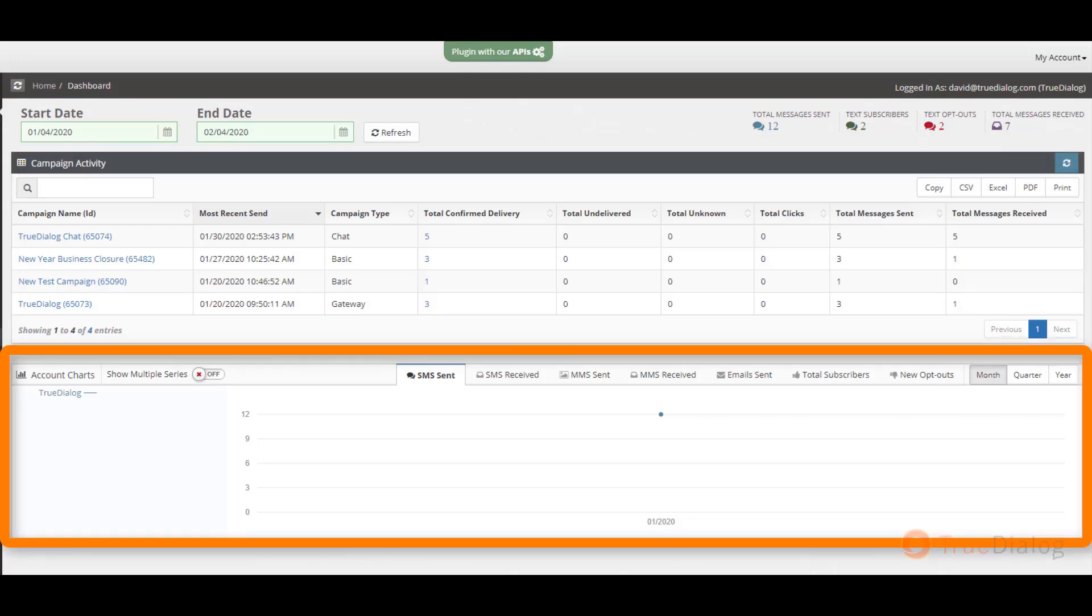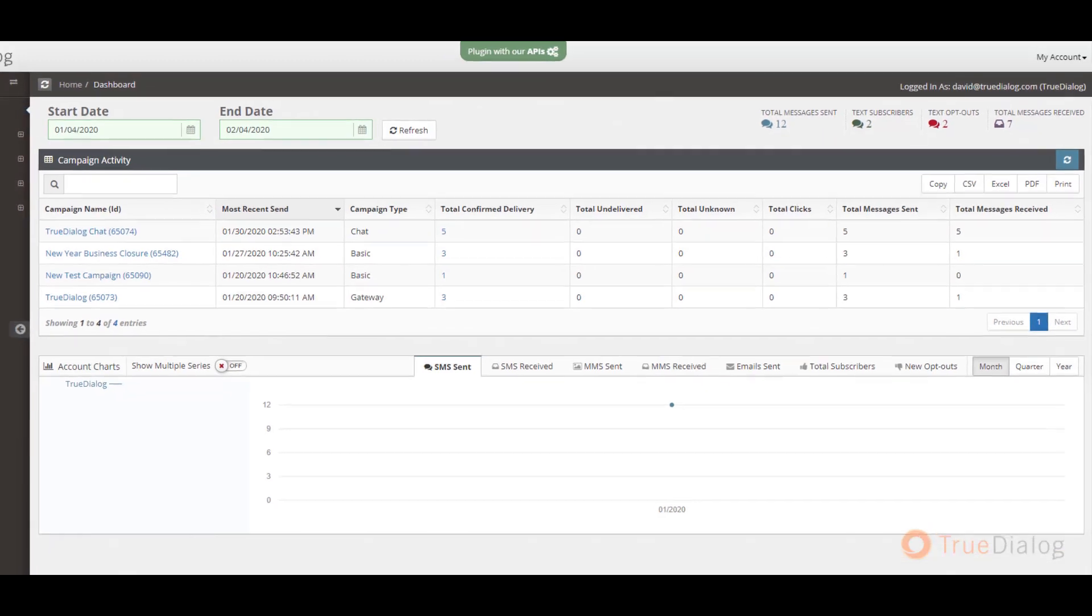Just below the metrics, you can see additional data which will show you the total results of all your campaigns combined for a specific time period. So you can see SMS sent and received, MMS sent and received, as well as email sent, total subscribers, and new opt-outs.